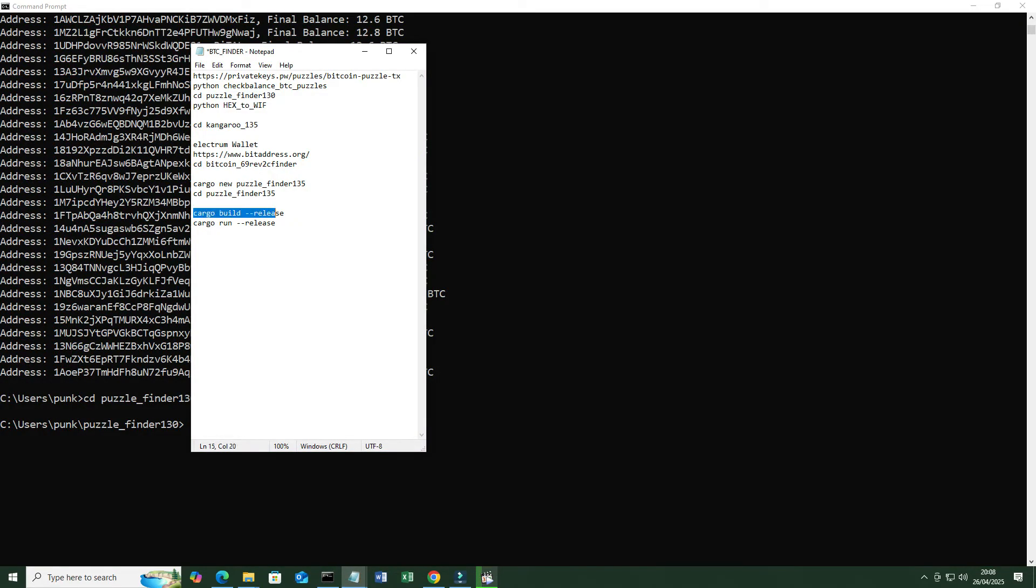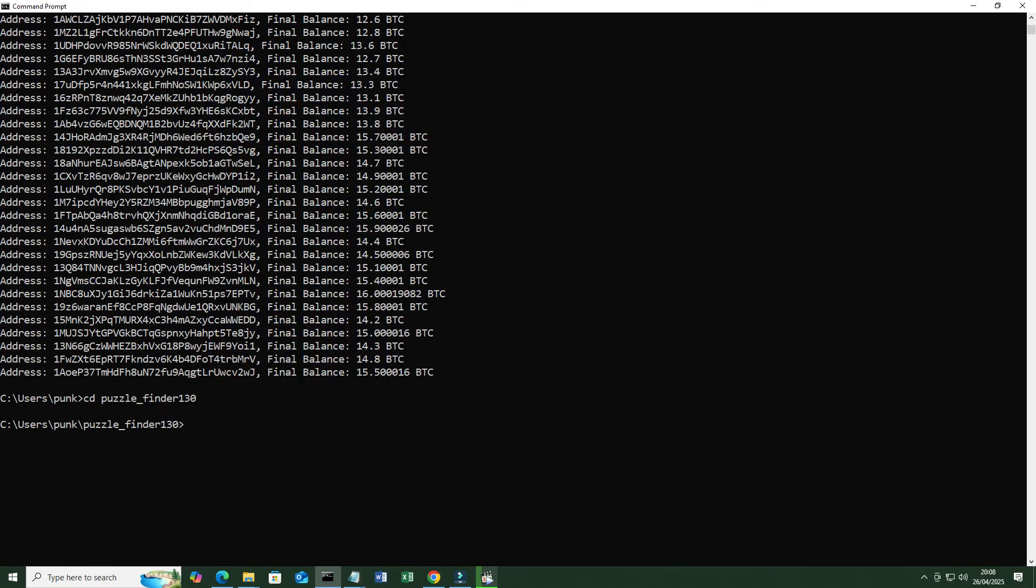Run the Rust program Puzzle Finder 130 to check that the program created to work.